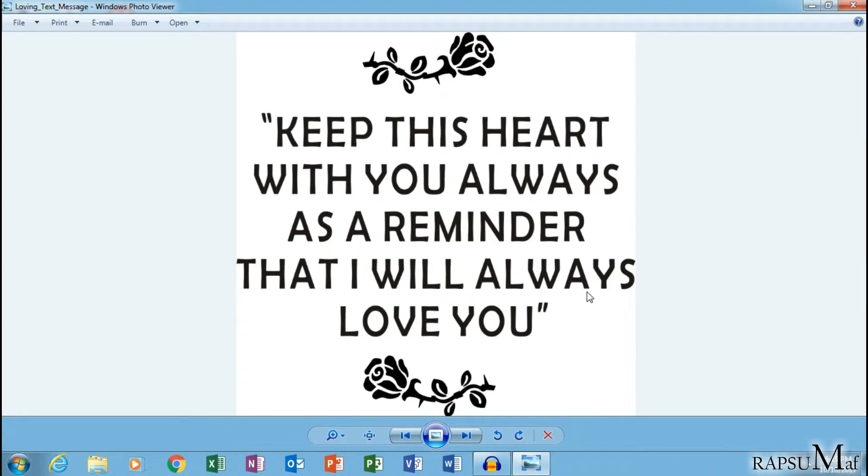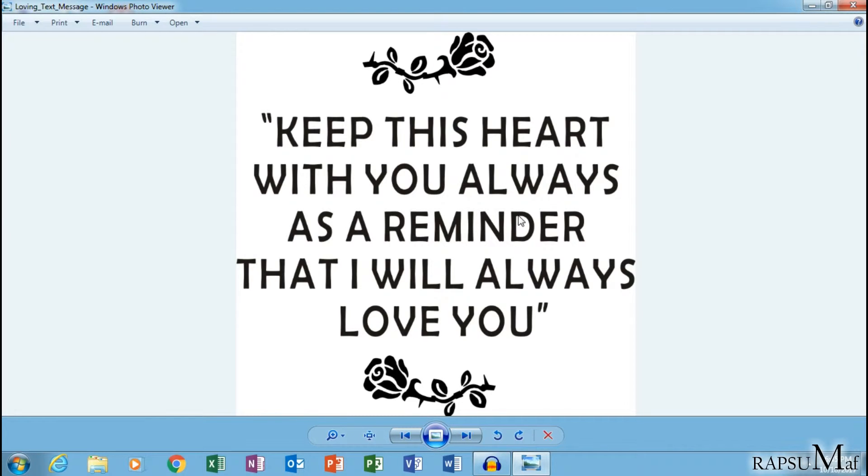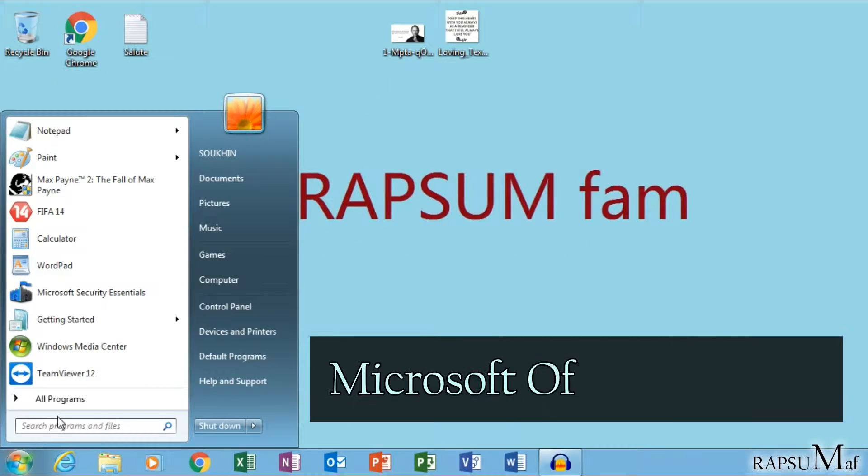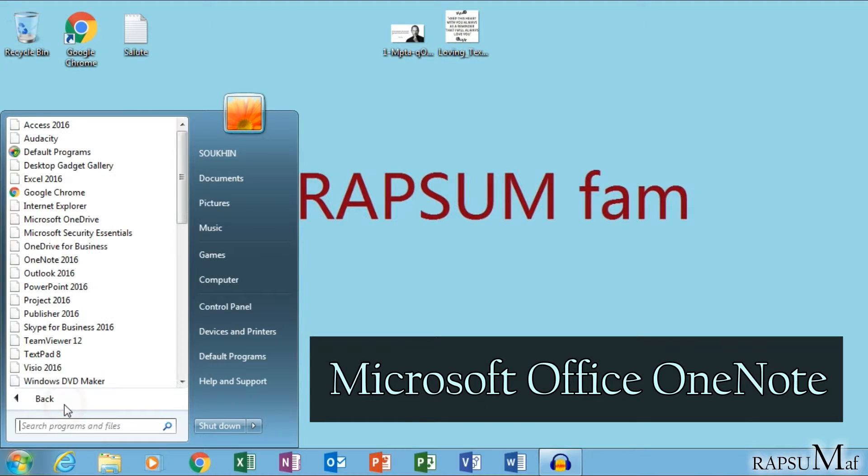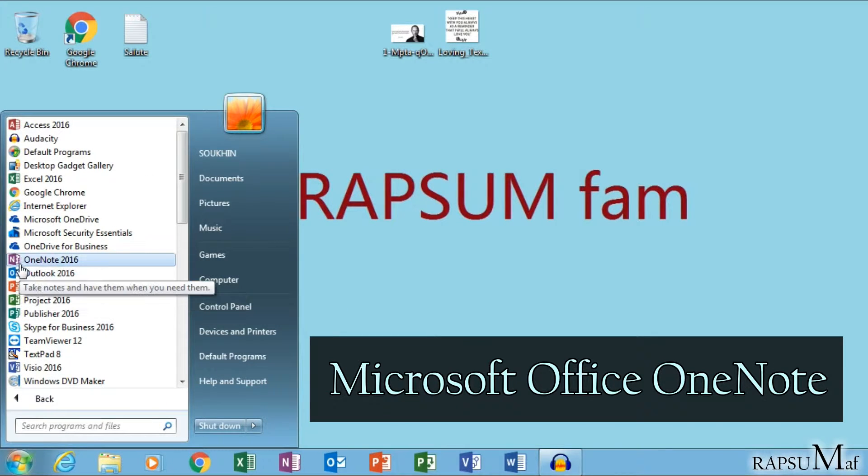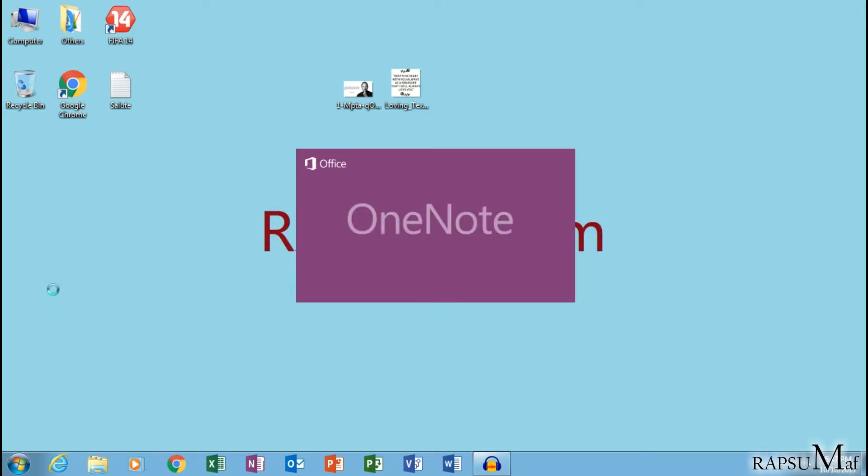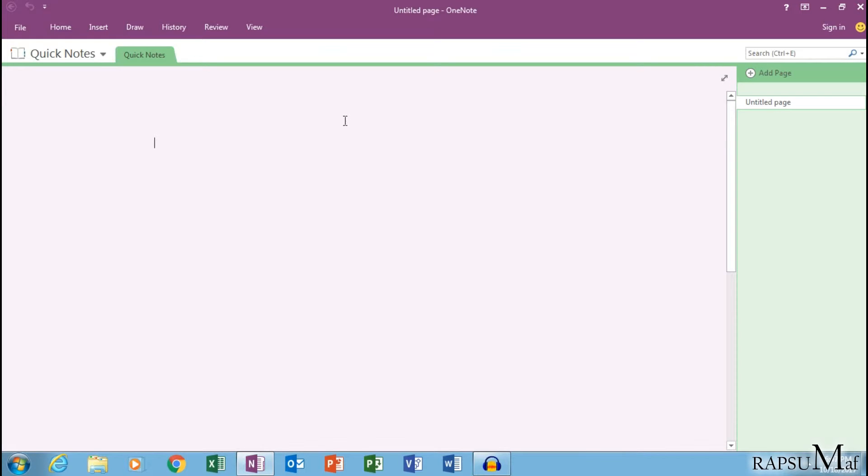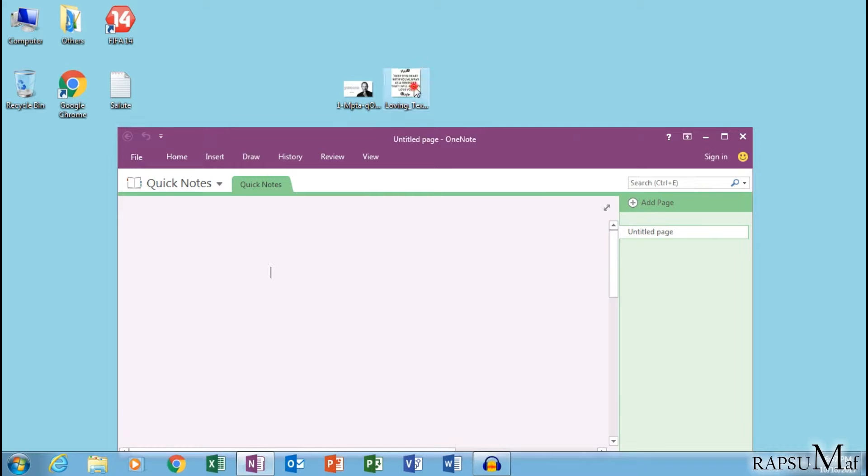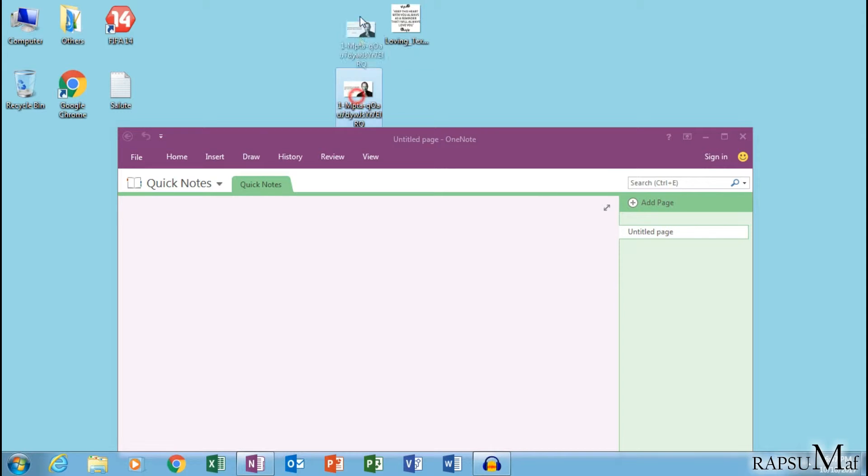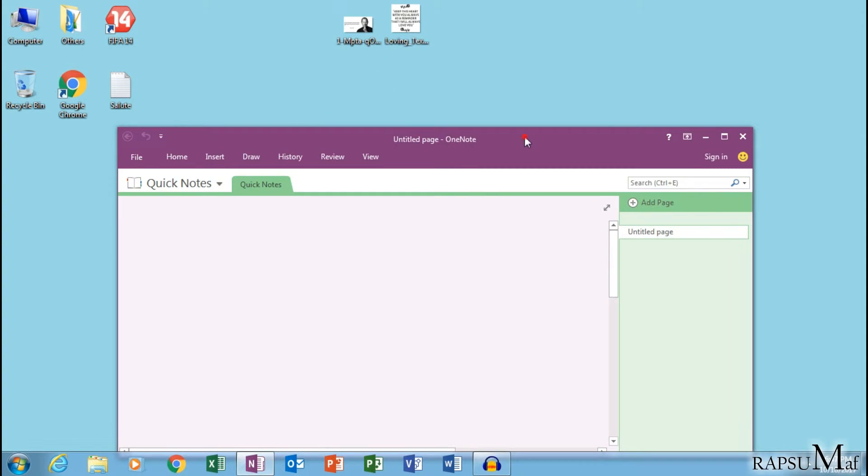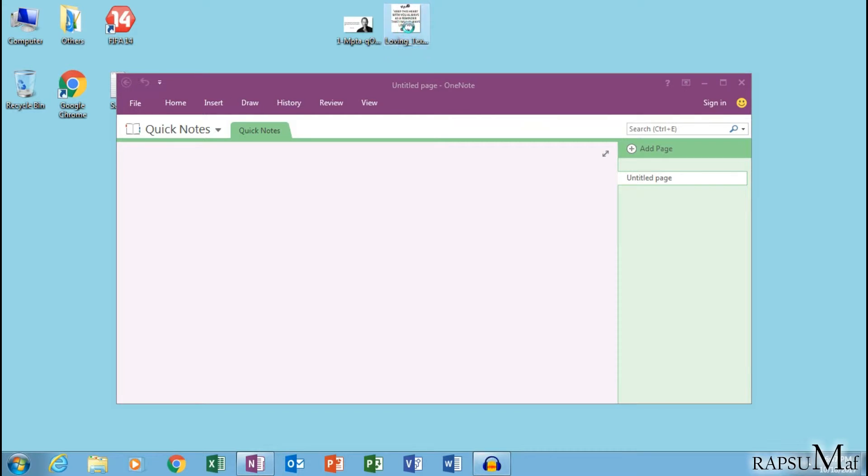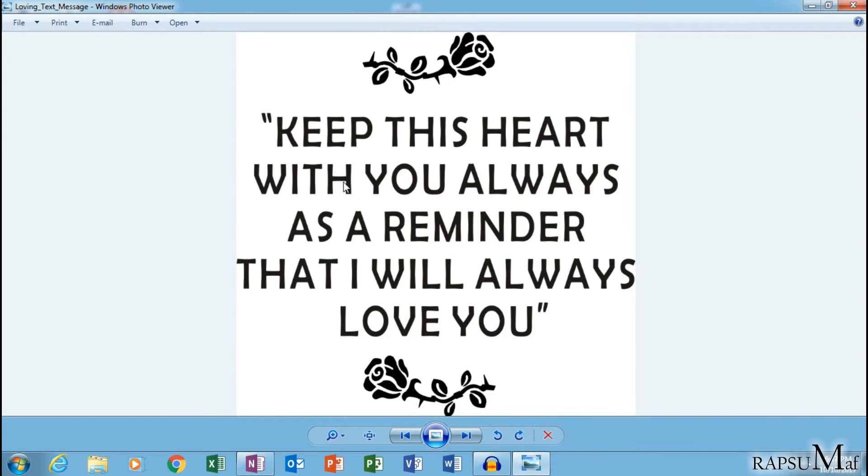We want to copy this text from this image. Most of the time it is not possible for us to write text from the image, so to extract text from an image, open Microsoft Office OneNote.